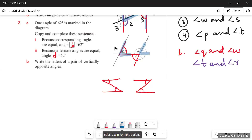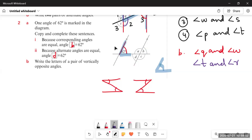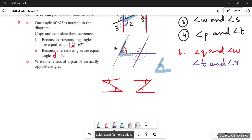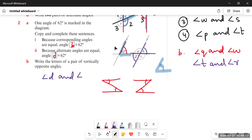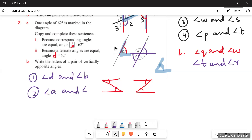Both corresponding and alternate pairs give us the same angles here. Now we have to write the letters of a pair of vertically opposite angles. There are only four angles shown, so we make the cross and identify vertically opposite pairs. Angle D and angle B are vertically opposite. You can also write angle A and angle C are vertically opposite.